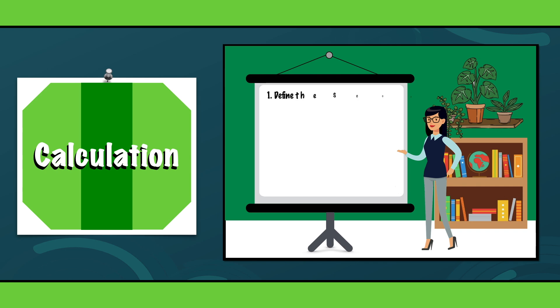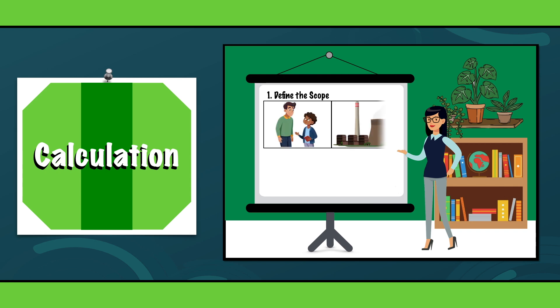Step 1. Define the scope. In this step we have to decide whether the calculation of the carbon footprint is for an individual, organization, product or event.